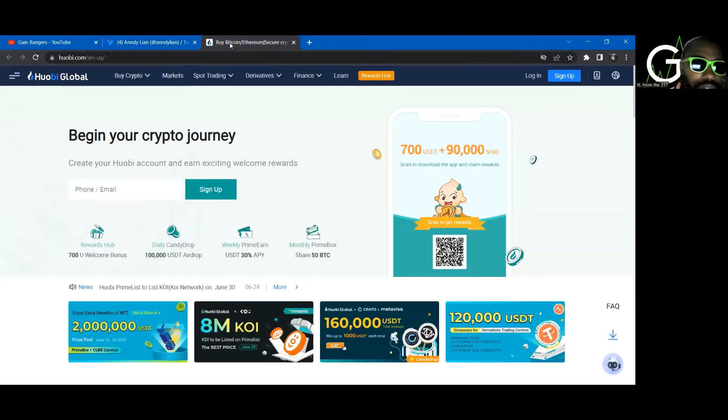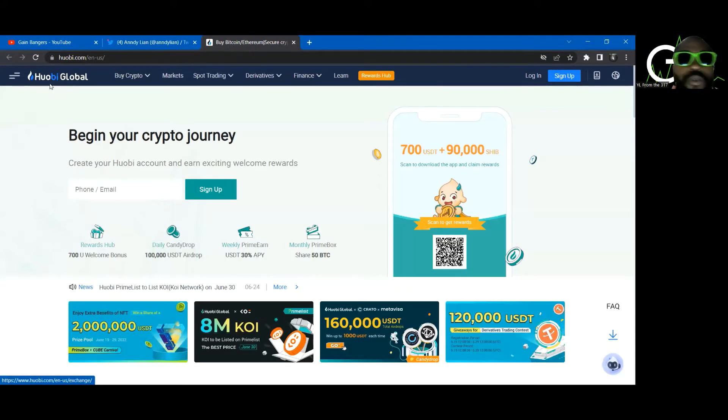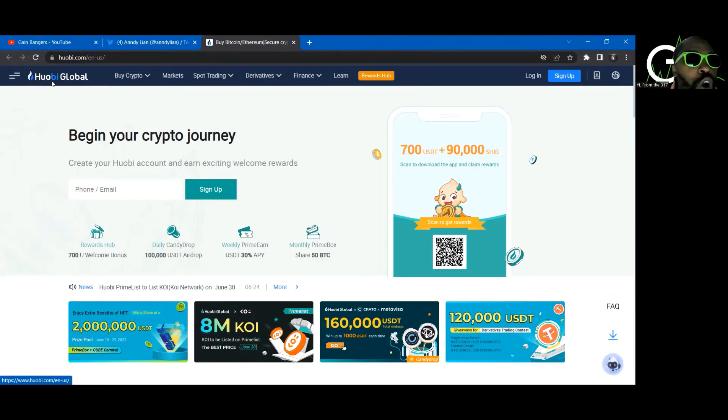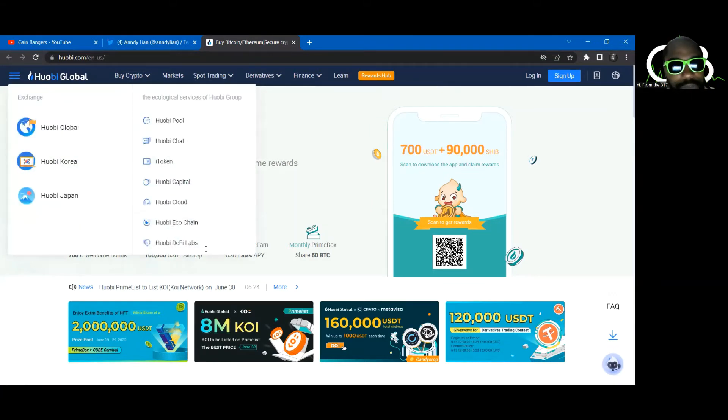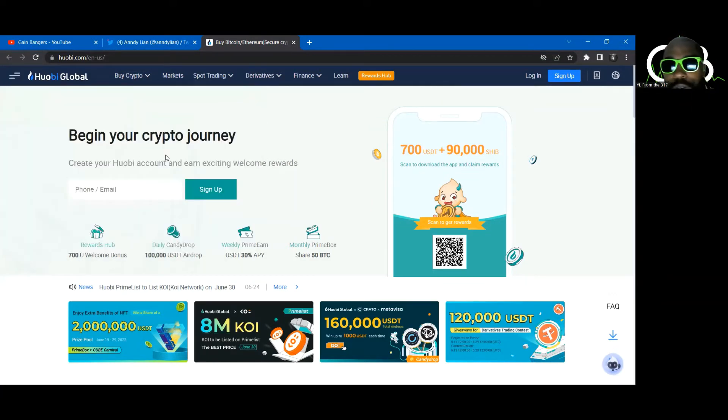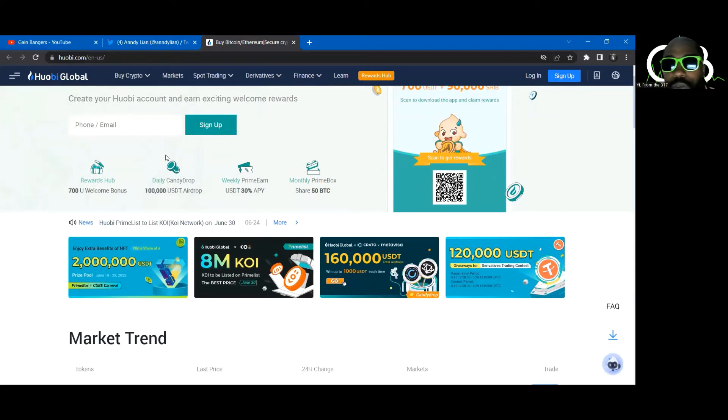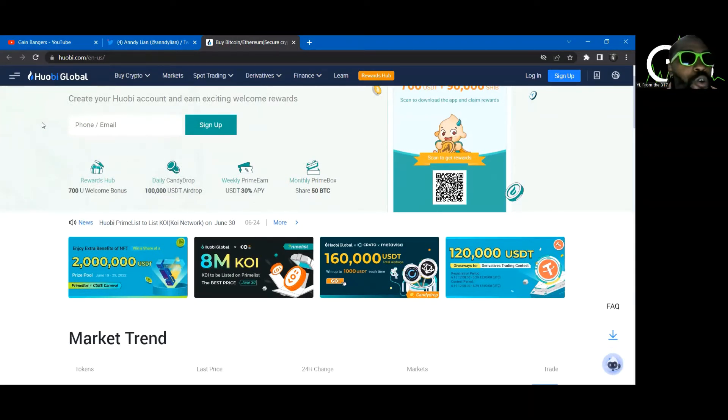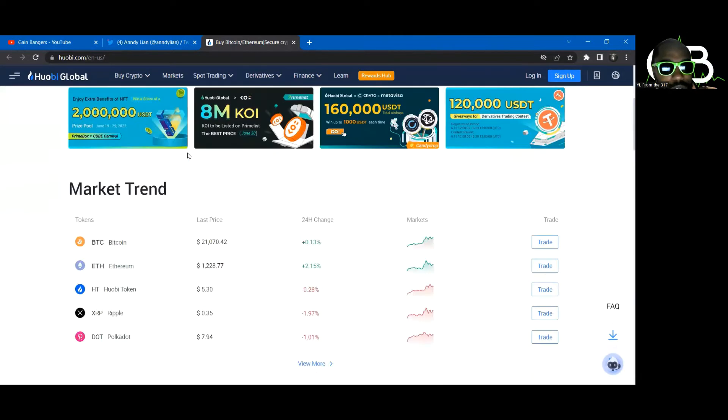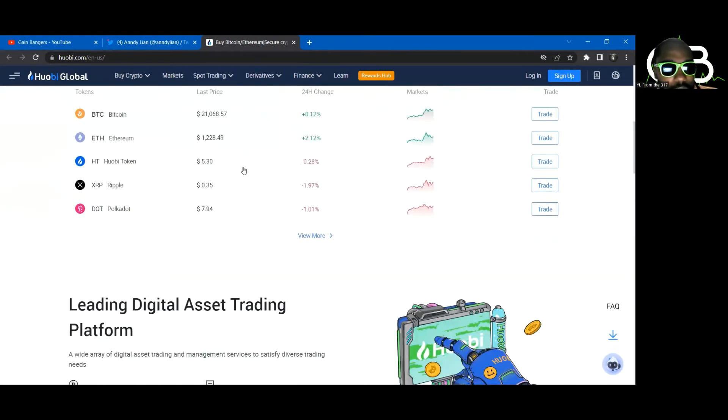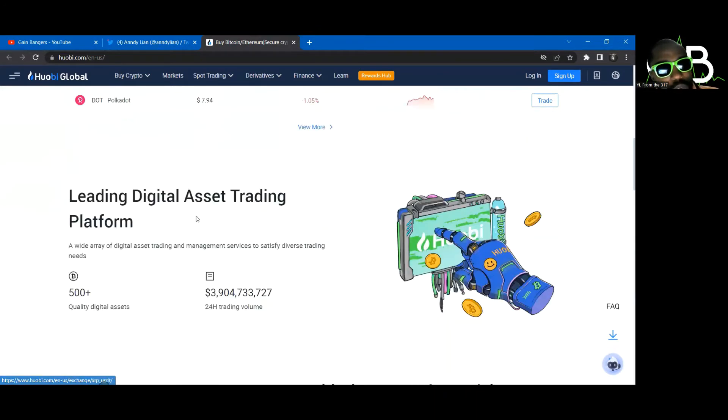It's Huobi, Huobi Global. It's one of those. I don't know which one it is. That's not what's important. What's important is this right here.